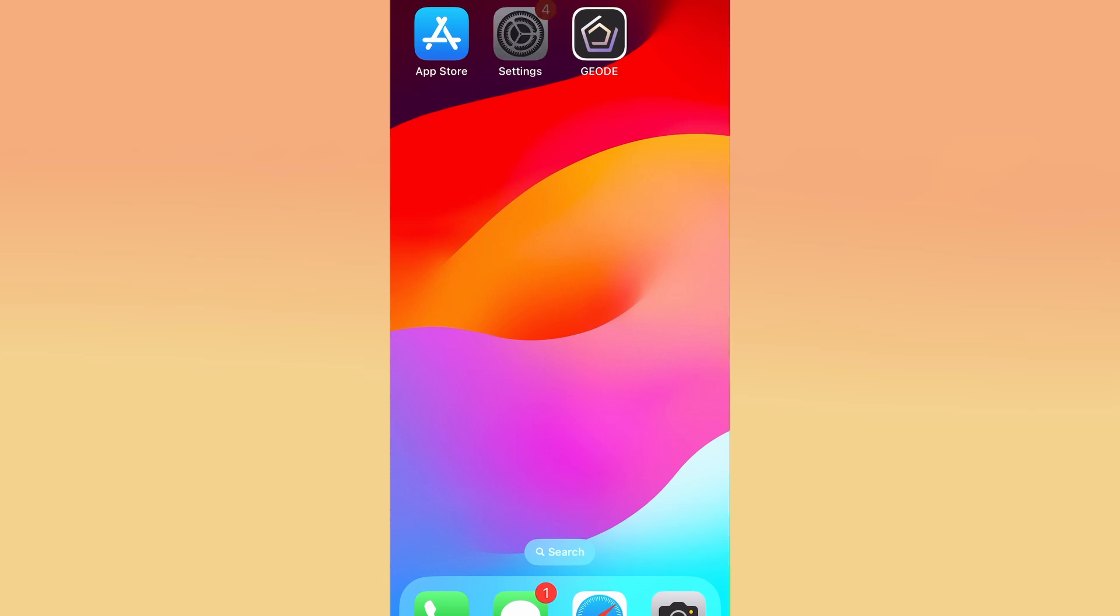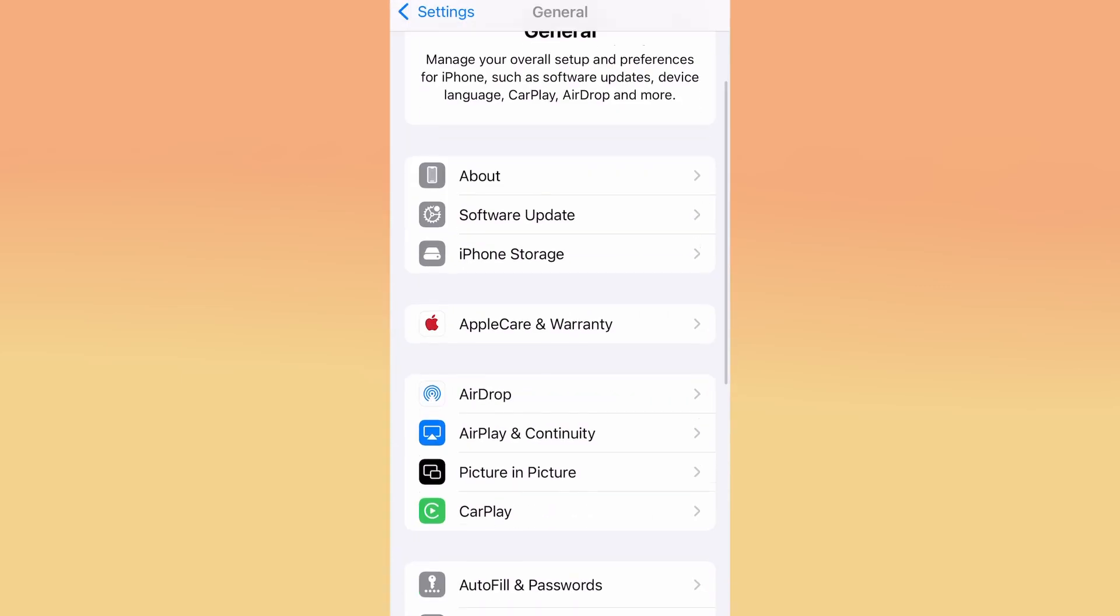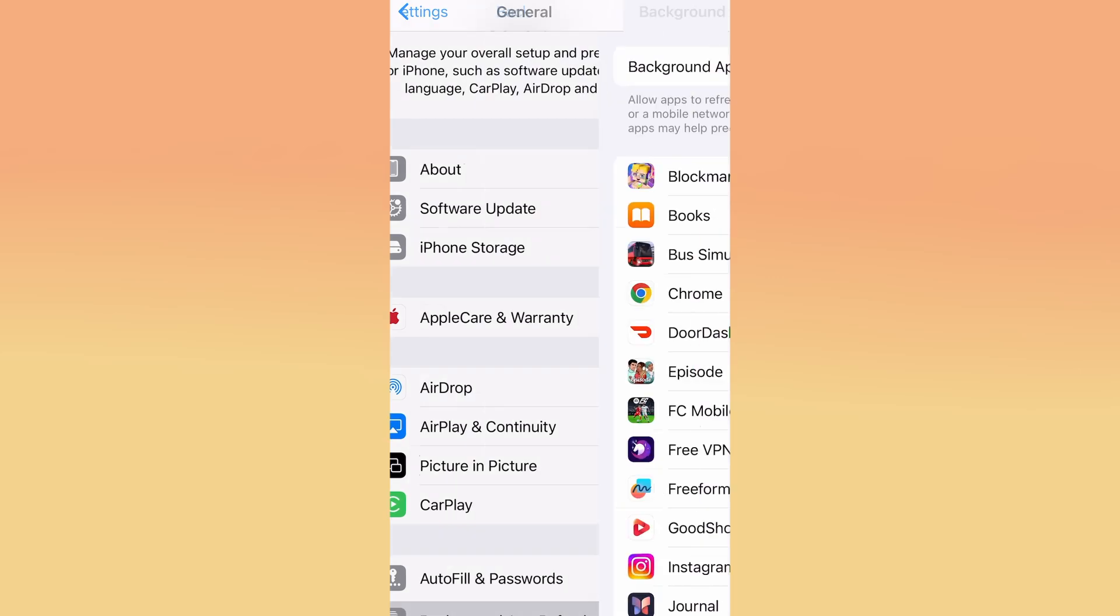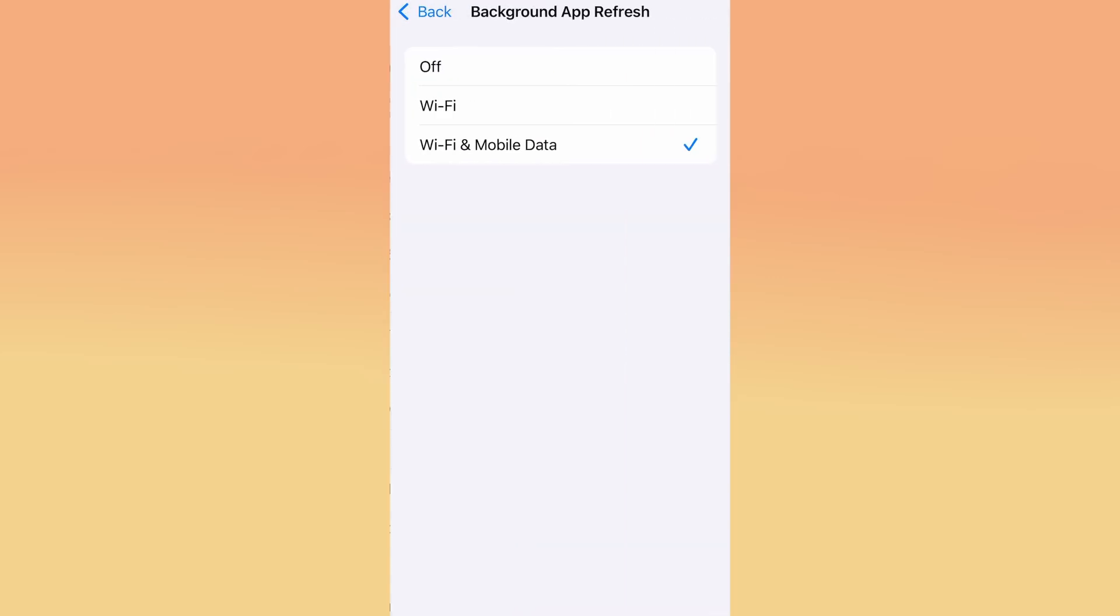First, open your device's settings and go into the General section. From there, look for Background App Refresh and tap on it. Make sure it's enabled and set to either Wi-Fi or Wi-Fi and Mobile Data, so the app can properly refresh and operate while running in the background.